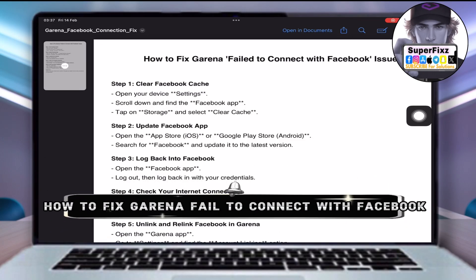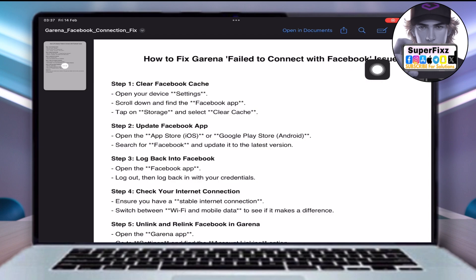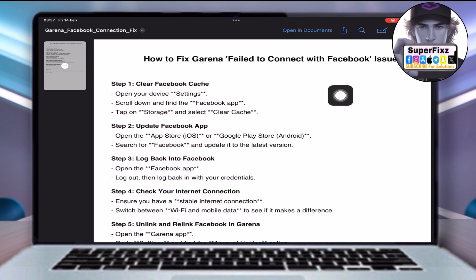How to fix the Garena failed to connect with Facebook issue. Hey everyone, in this tutorial I'll show you how to fix the failed to connect with Facebook error in Garena.